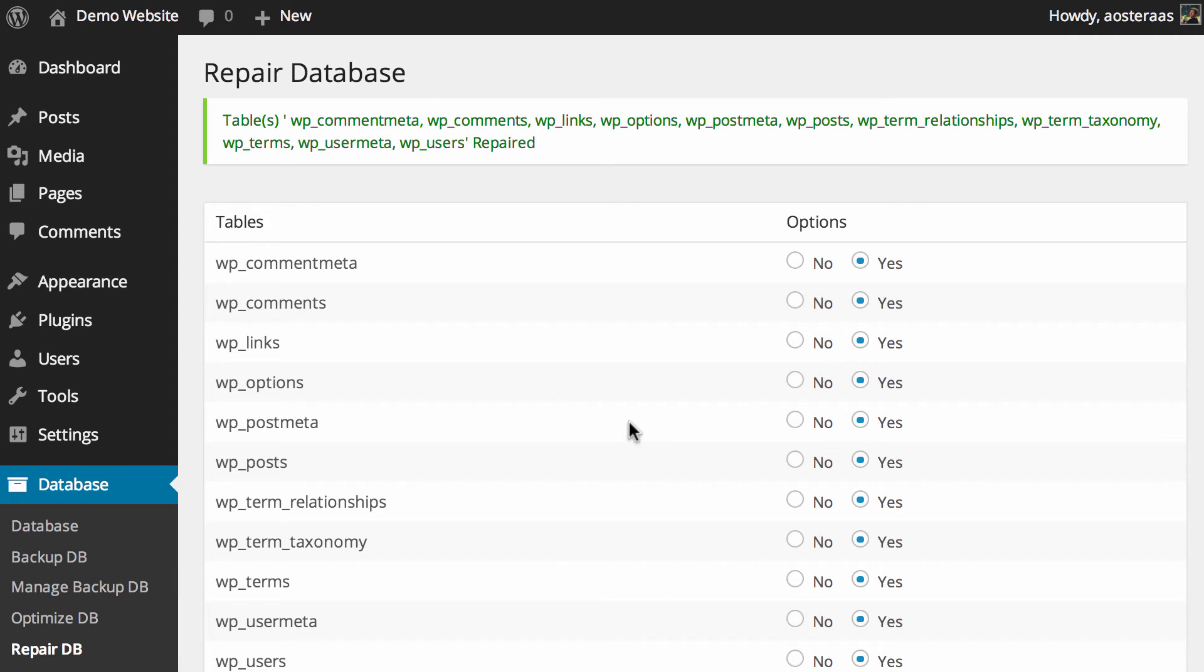So that's all there is when you want to optimize and repair your database. There's not a great deal to know, it's very straightforward to do, or at least this plugin makes it really easy to do.